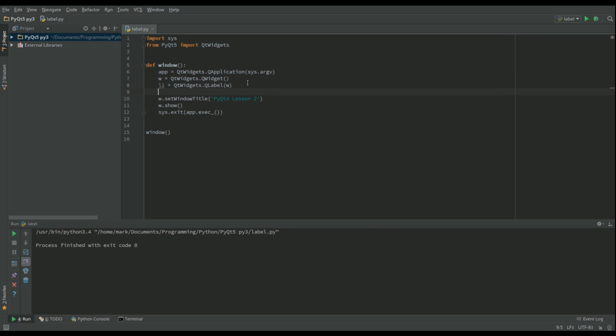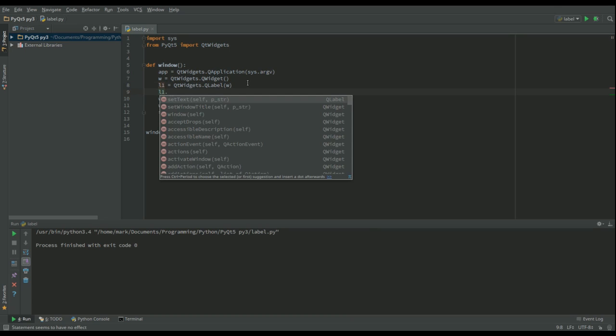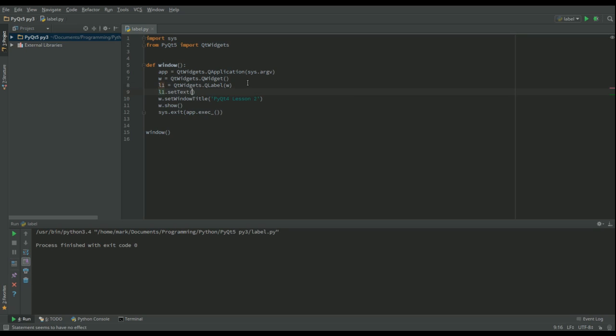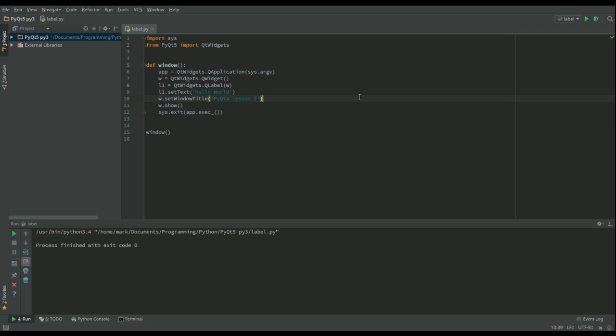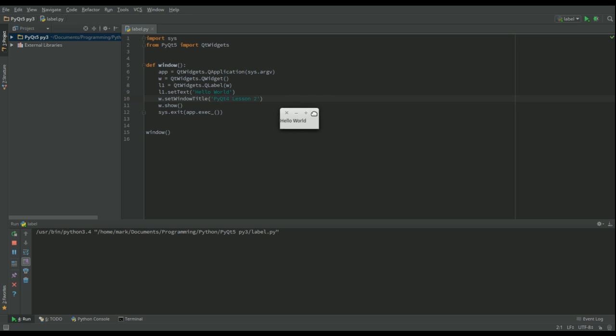Now if I ran it at the moment I wouldn't get anything because it doesn't know what to do with that label. So we're going to do L1.setText and let's just go for 'Hello World', something nice and simple. Let's run that and there we go, there's a window.